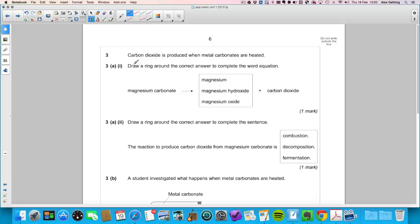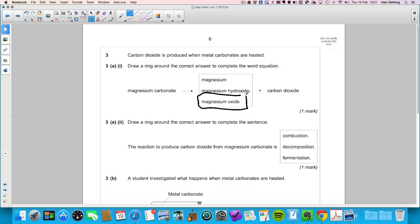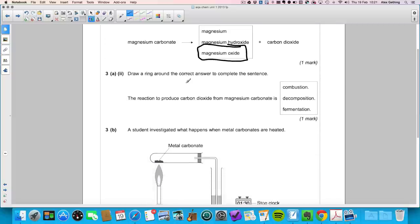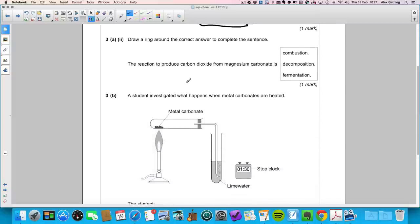Question three: carbon dioxide is produced when metal carbonates are heated. Draw a ring around the correct answer: magnesium carbonate forms magnesium oxide plus carbon dioxide. Question 3a part two: the reaction to produce carbon dioxide from magnesium carbonate is known as thermal decomposition.